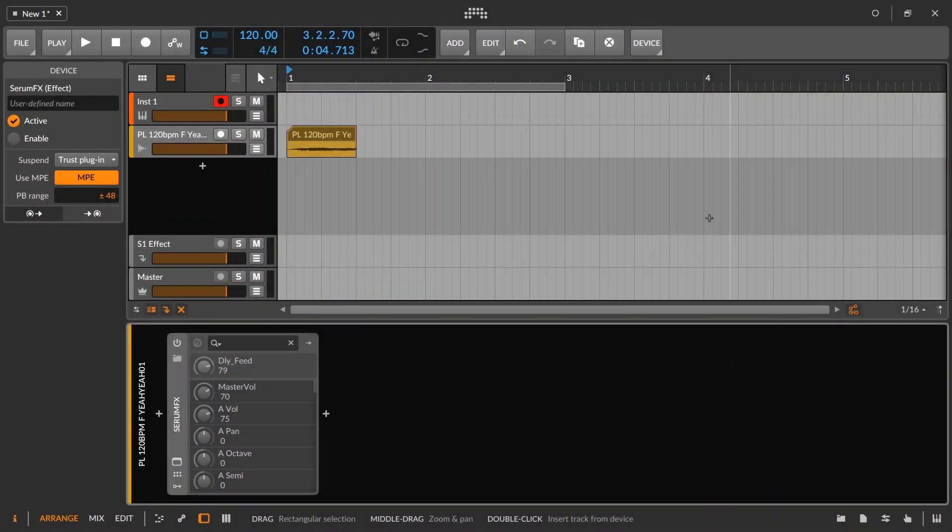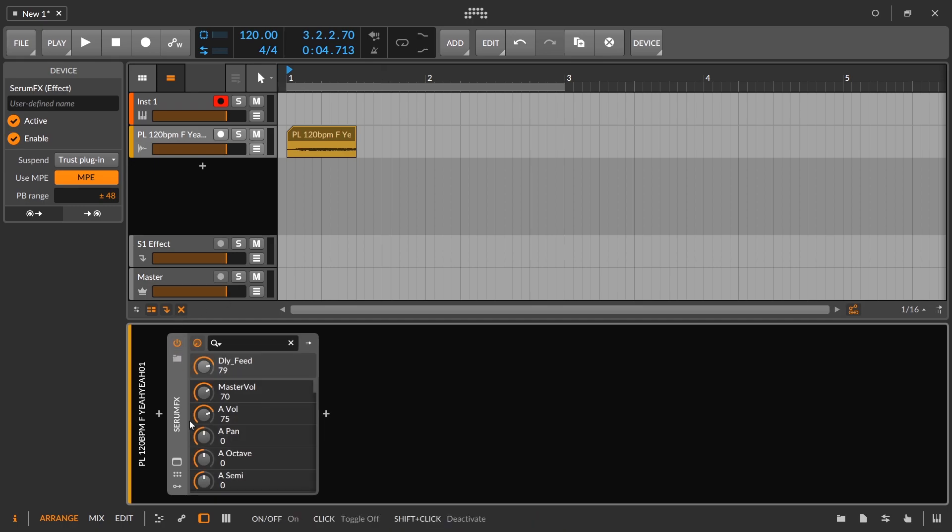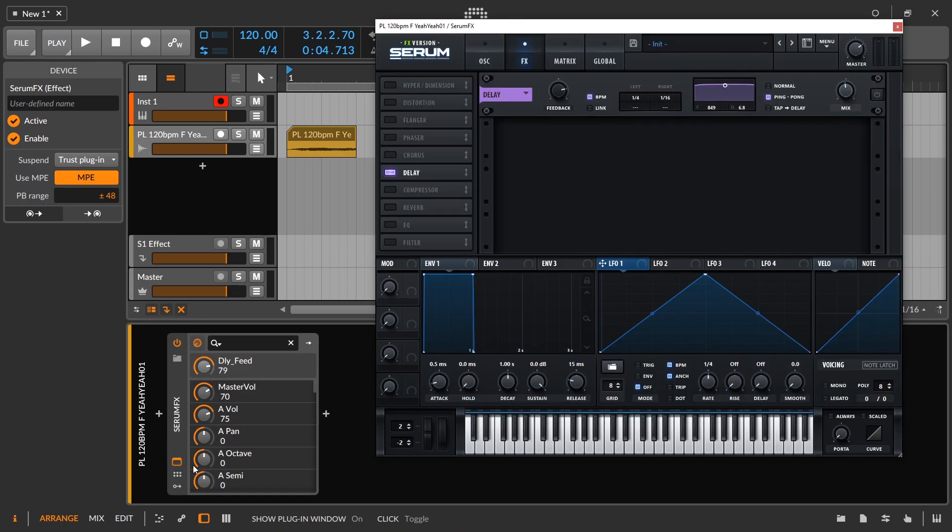In today's video, we're going to talk about how you can set up a ping pong delay inside of Bitwig Studio. And for those of you who aren't familiar with ping pong delays, here's the way that they work.